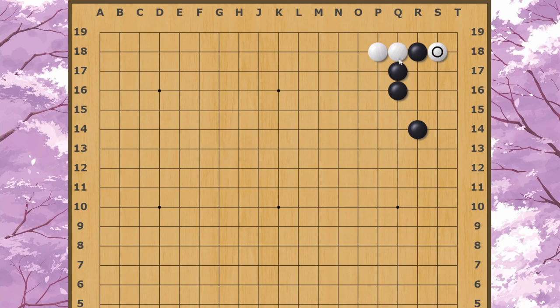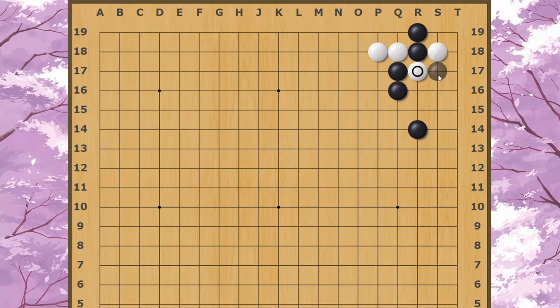Later on there's the potential of connecting at R19 to reduce Black's corner. The main point of today's discussion is why Black doesn't usually descend down to R19. At first it seems like R19 is much better, as it keeps all the corner territory, and even if White cuts here, Black can play a ladder like this.